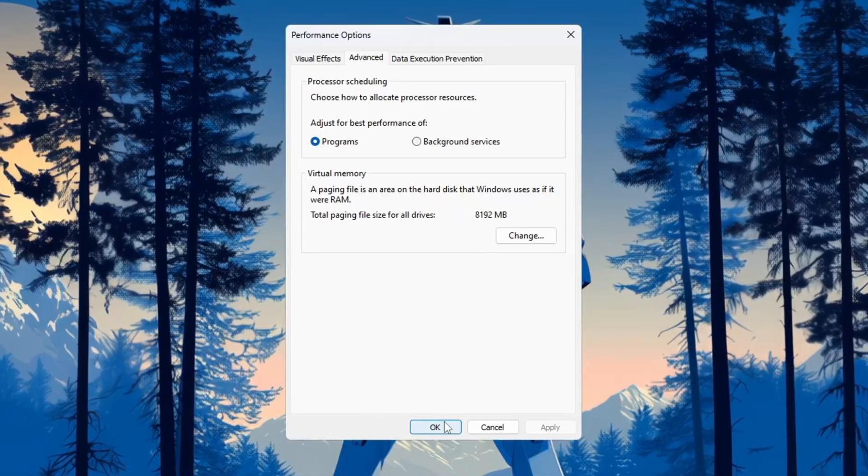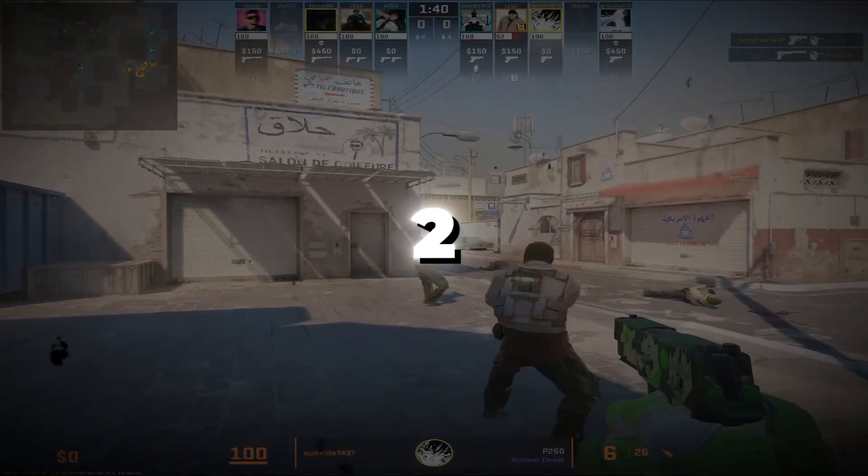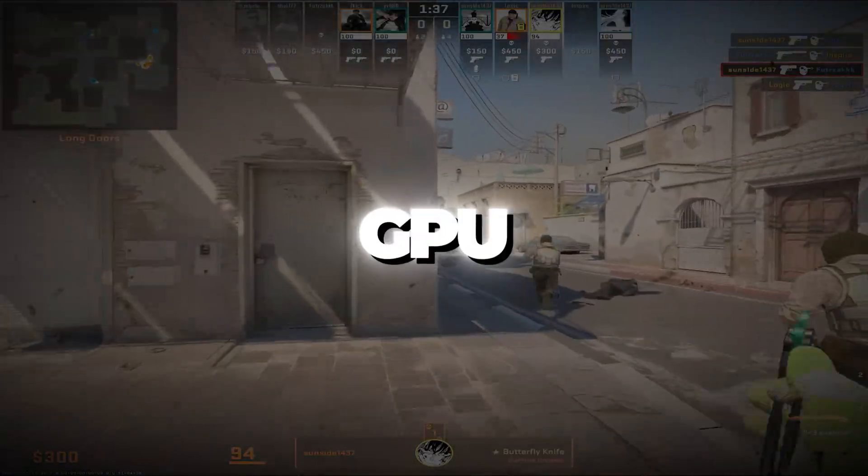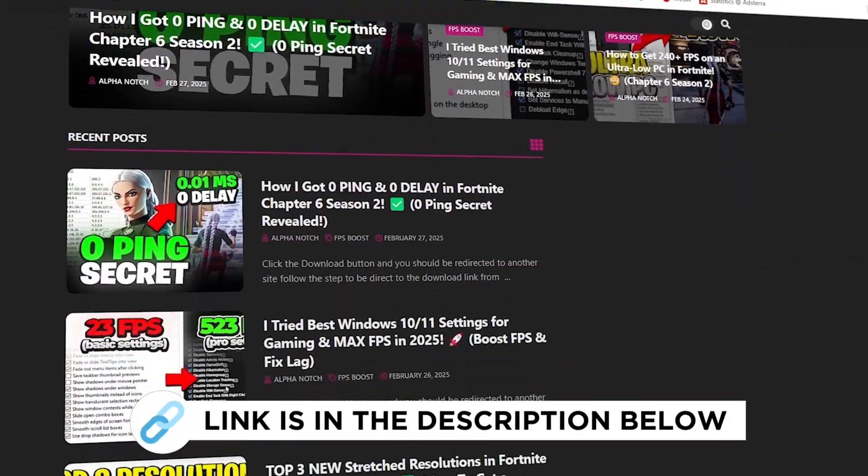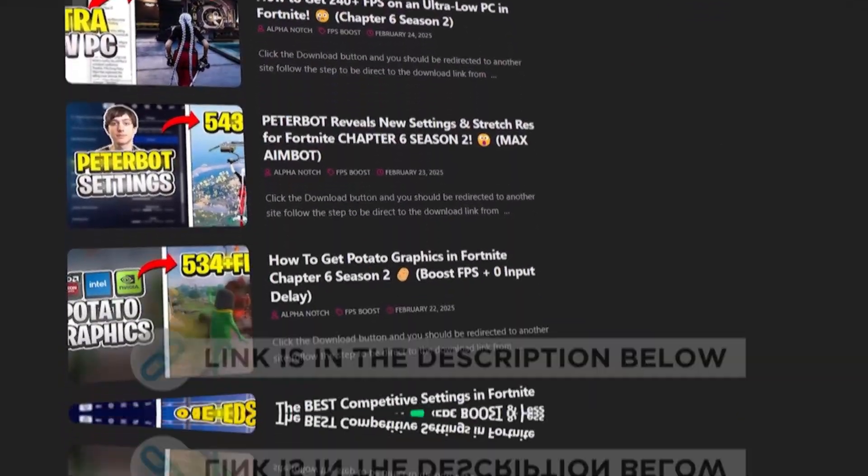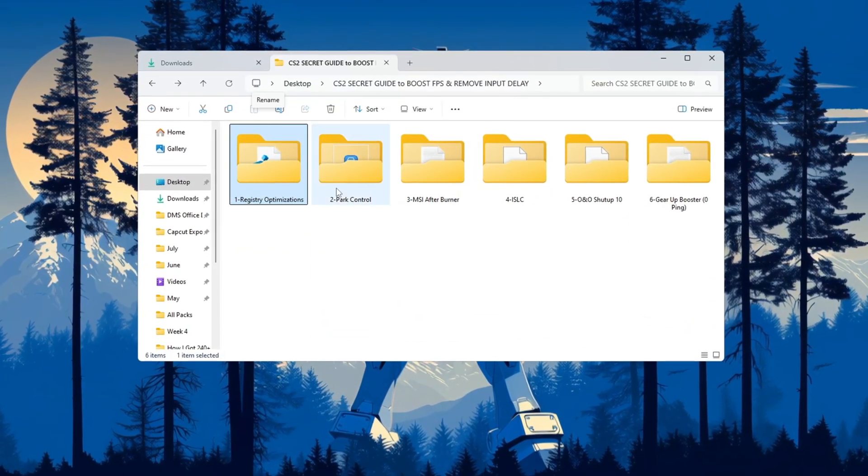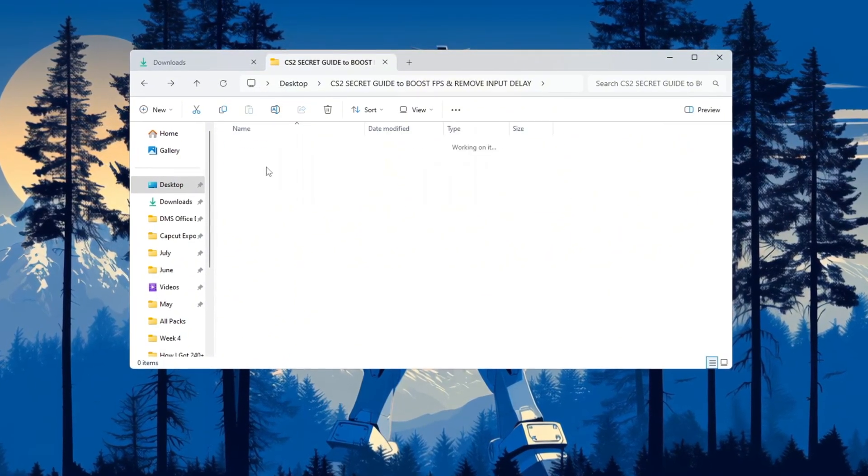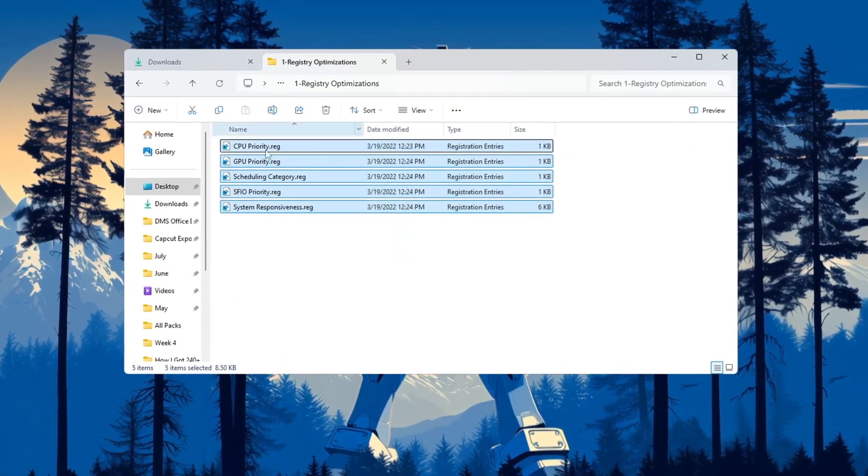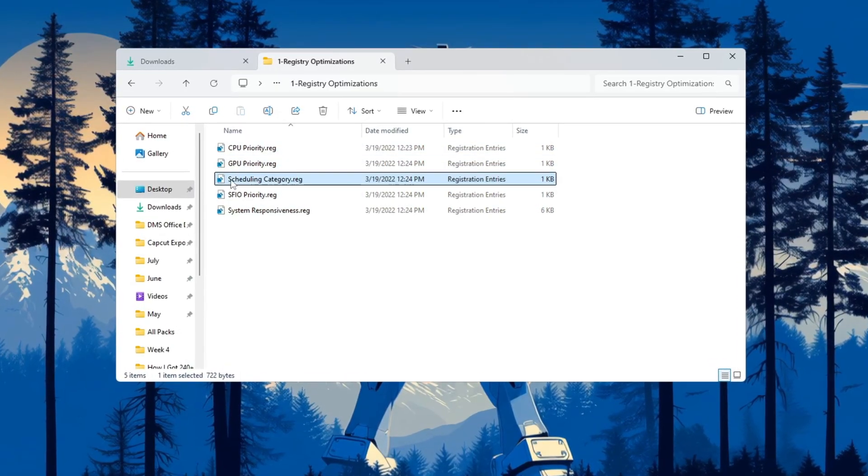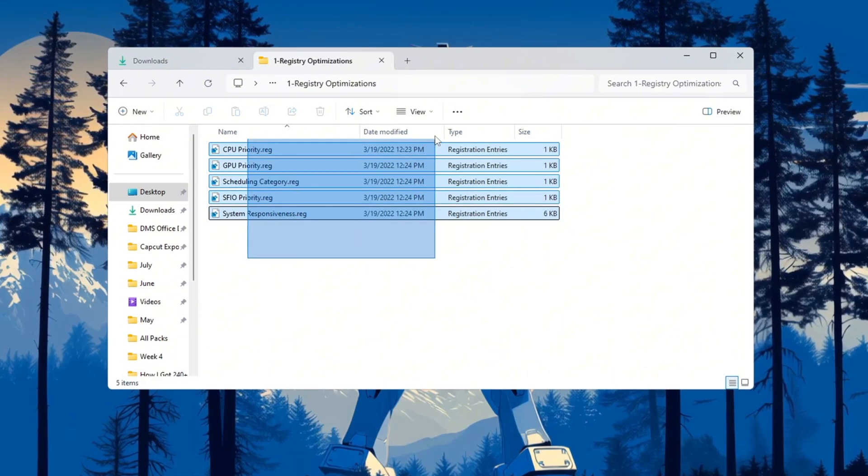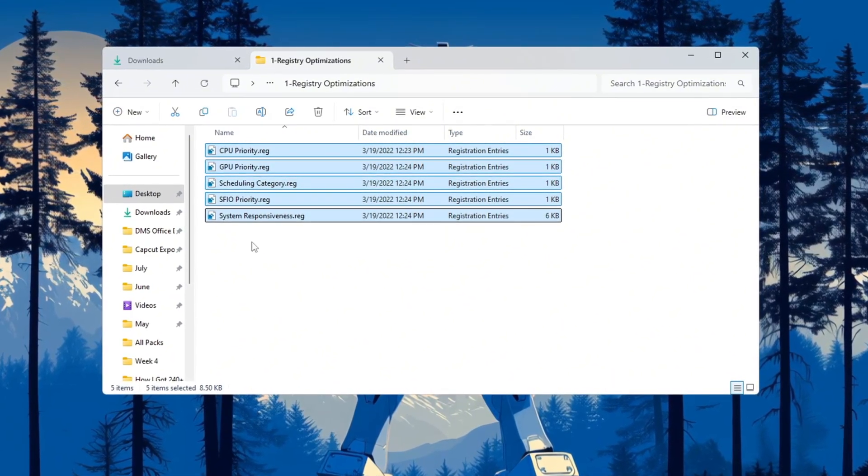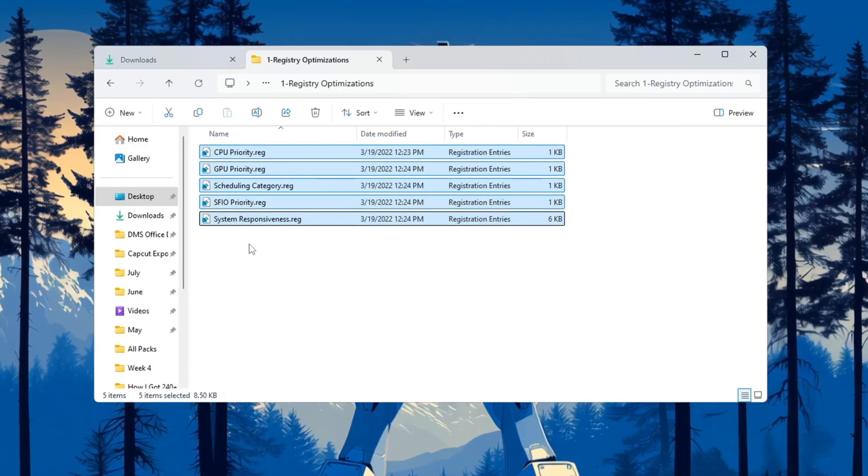Step 2: Use registry tweaks to improve CPU and GPU power. You can get all the files I use in the pack from my official website—I've provided the link in the description. Now we are going to change some hidden settings in the Windows registry. These settings control how your CPU and GPU behave. When you adjust them the right way, they can help your games run faster, smoother, and with fewer lag spikes.